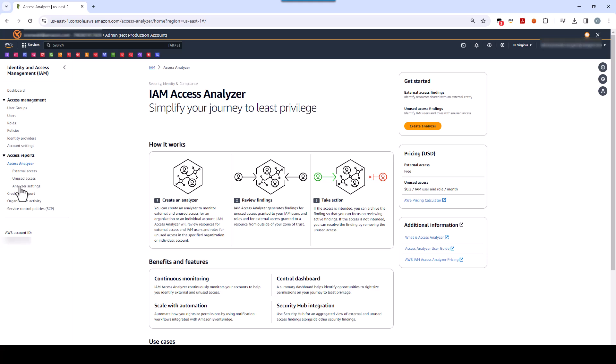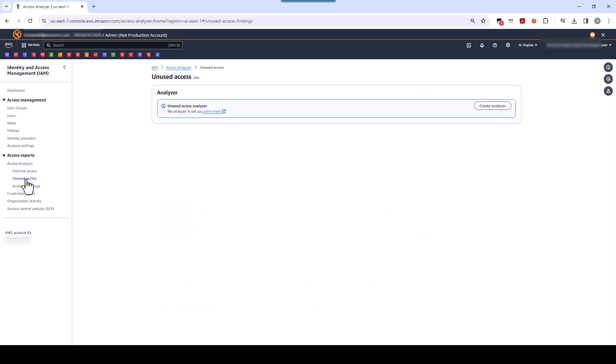There are, of course, other features in IAM Access Analyzer that are beyond the scope of this video, but please feel free to use them for your security needs. If you haven't used Access Analyzer before, or if you have no current analyzers, like in my case, then you'll see an orange Create Analyzer button on the screen. I'm going to go into the unused access section and create an analyzer from there instead. As you can see, there are no unused access analyzers set up, and obviously no findings from any analyzers either.